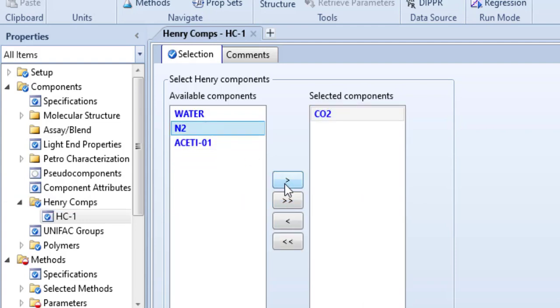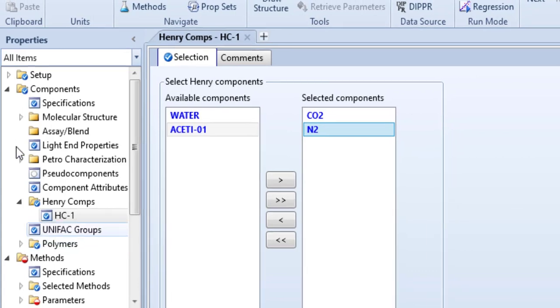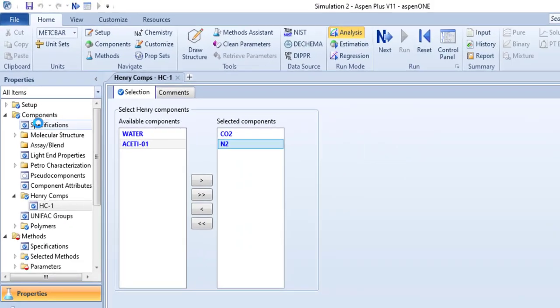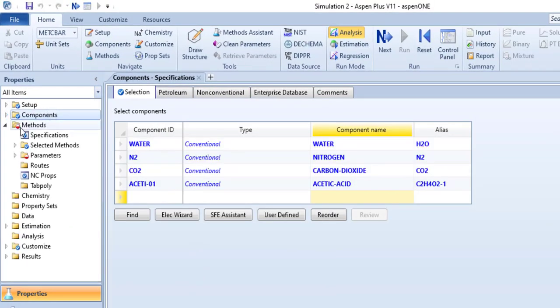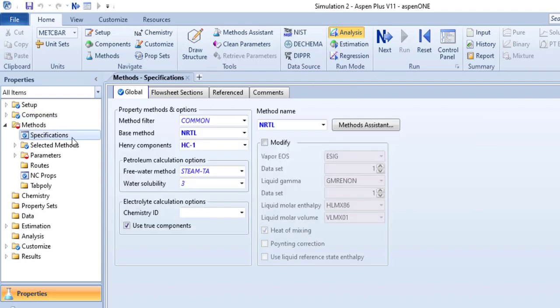We have nitrogen gas and carbon dioxide gas as Henry components. So select these two components and we are done. So we have specified Henry components, we have specified the property package that is NRTL.